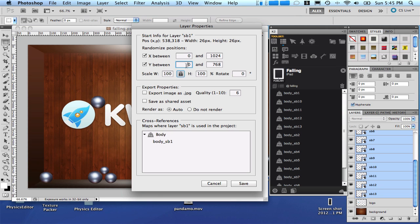0 and 1024 for the x position. And in the y, let's set it to minus 500 and 0. What I did here was to set the boundaries of the randomized positions. And click save.